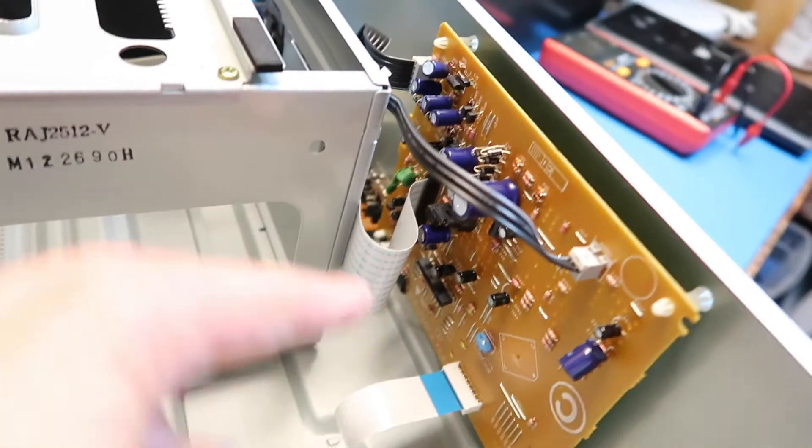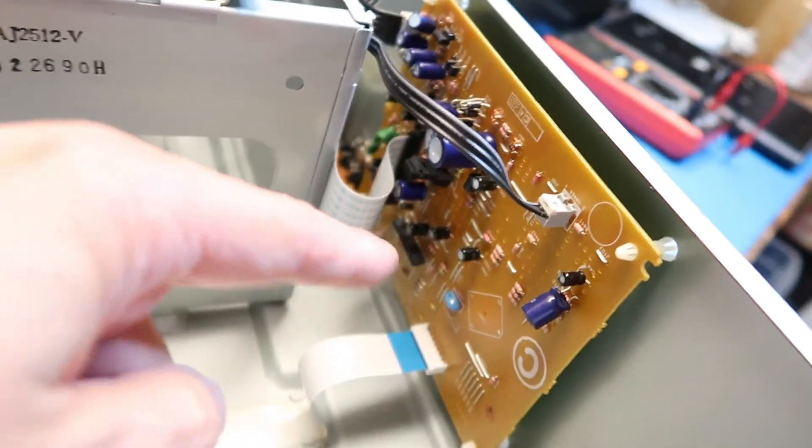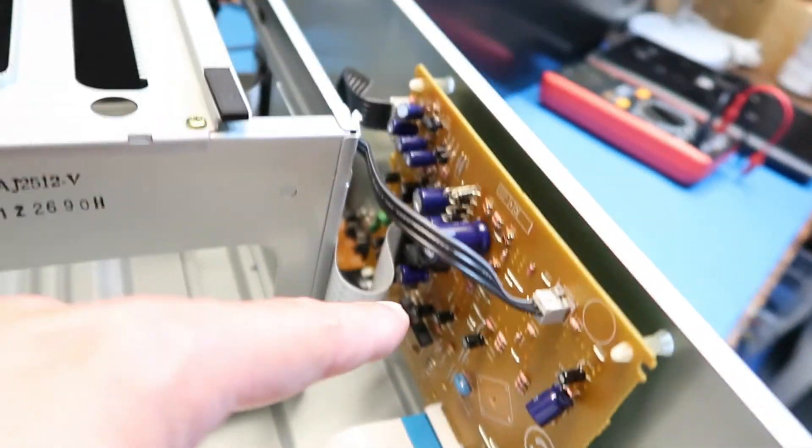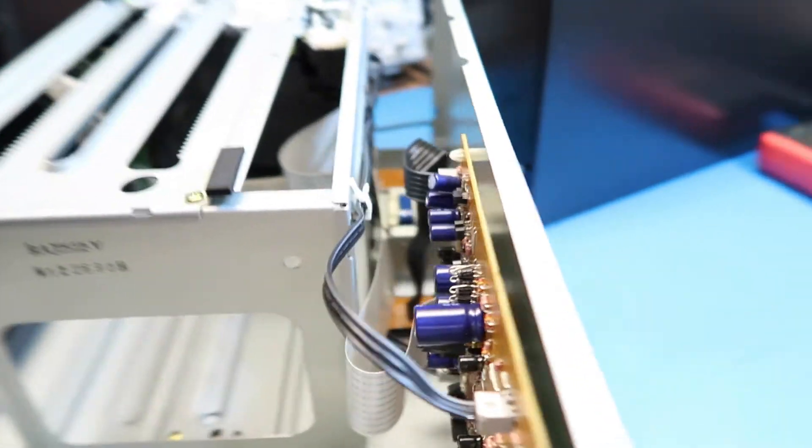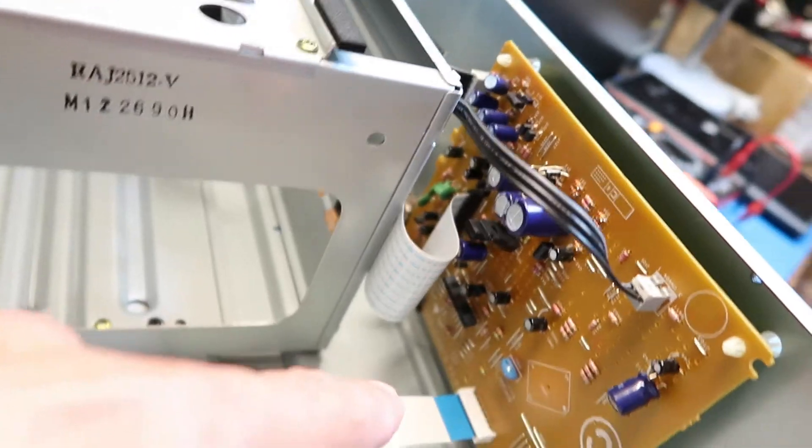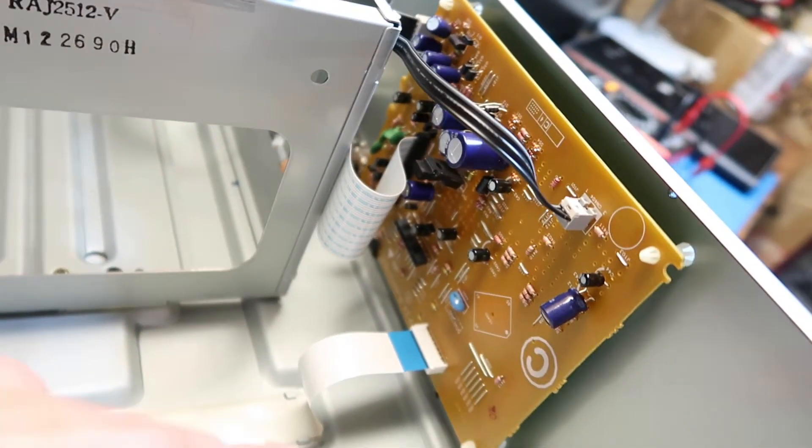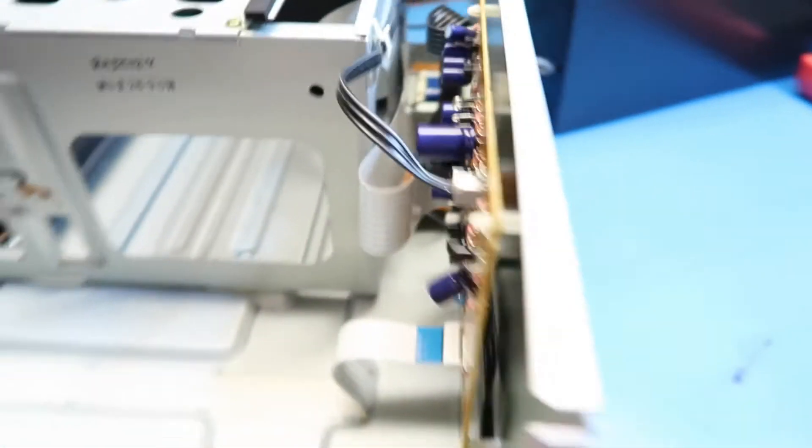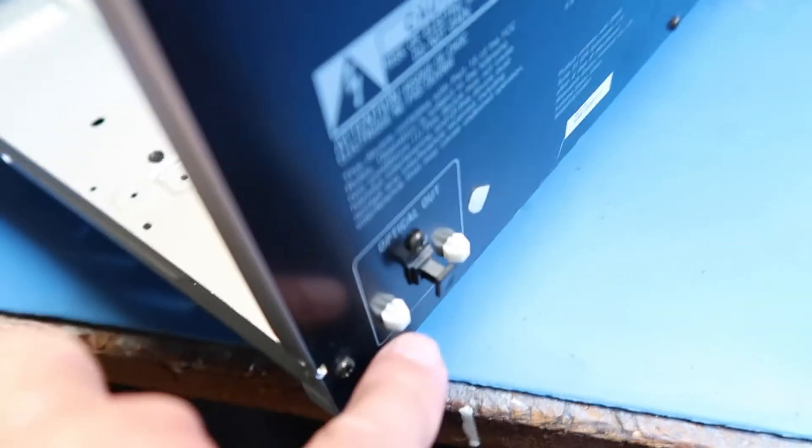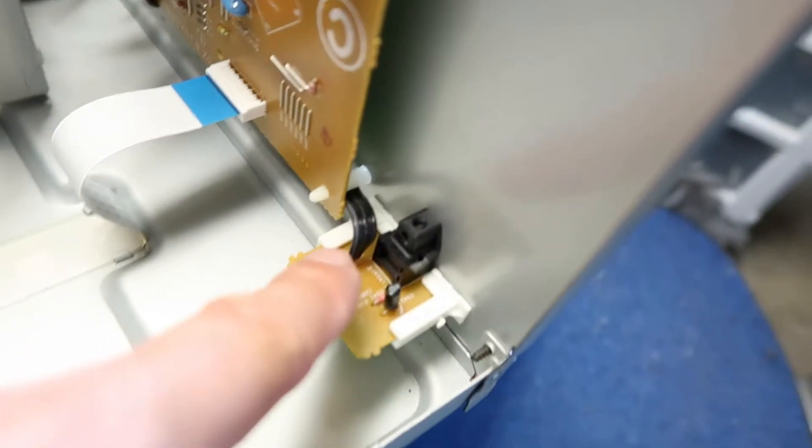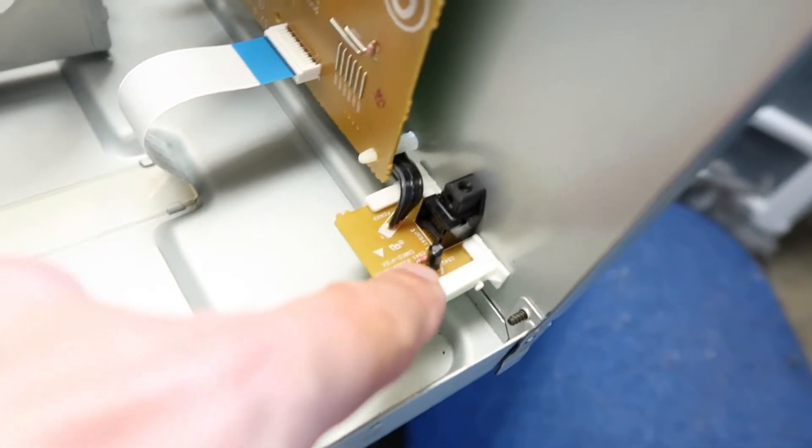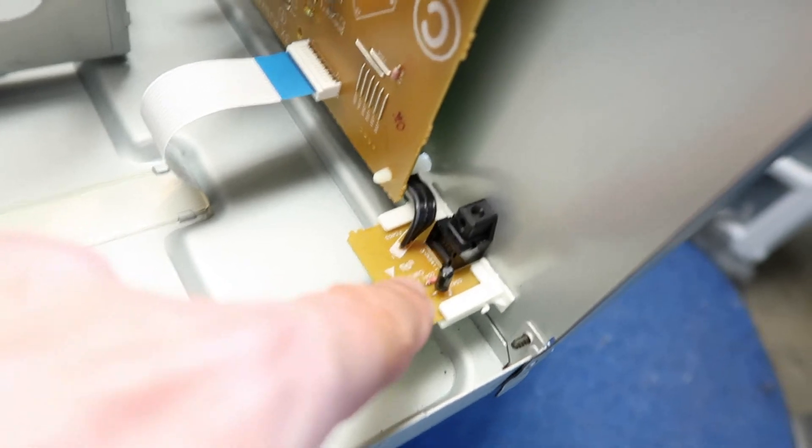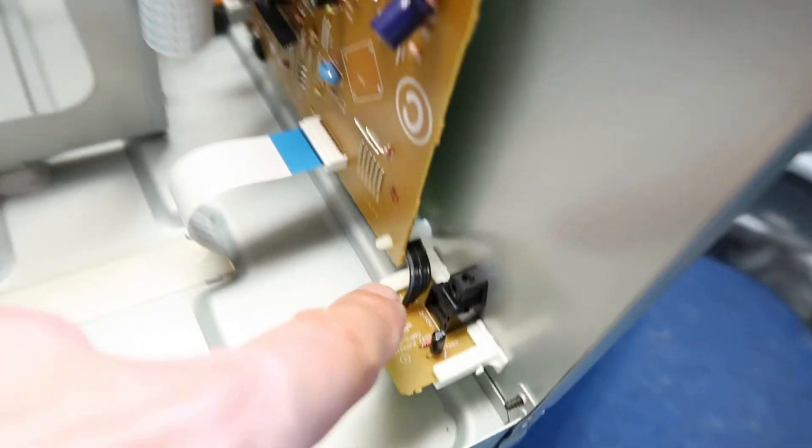So here we have an audio output board, probably, as well as the optical output, which goes from here through this little ribbon cable. So this is probably just the optical LED and a couple of minimal support components.